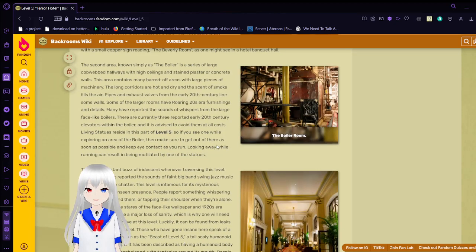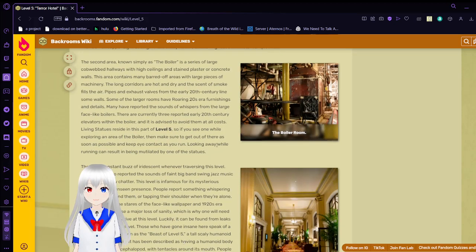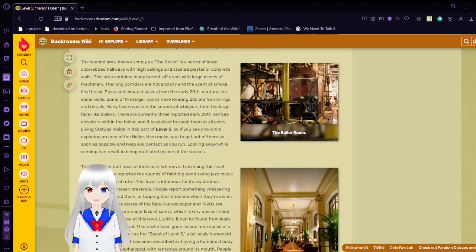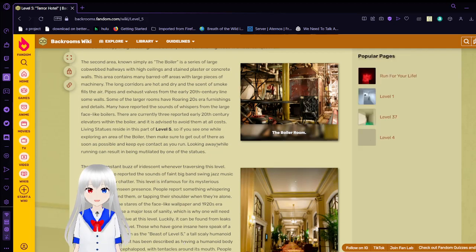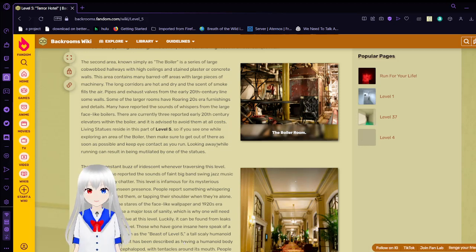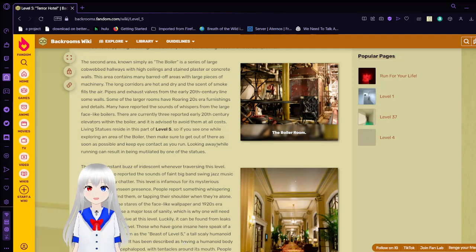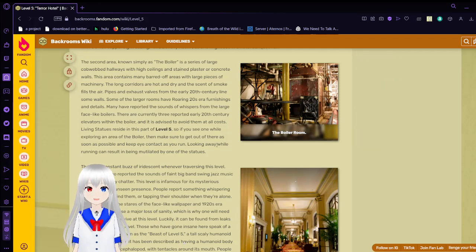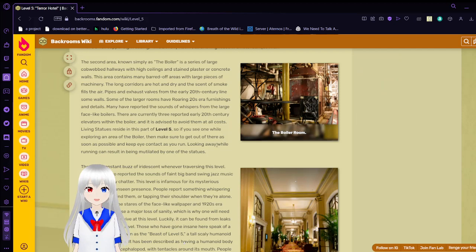The second area, known simply as the Boiler, is a series of large cobwebbed hallways with high ceilings and stained plaster or concrete. This area contains many barred-off areas with large pieces of machinery. The long corridors are hot and dry, and the scent of smoke fills the air. That explains a bad smell.